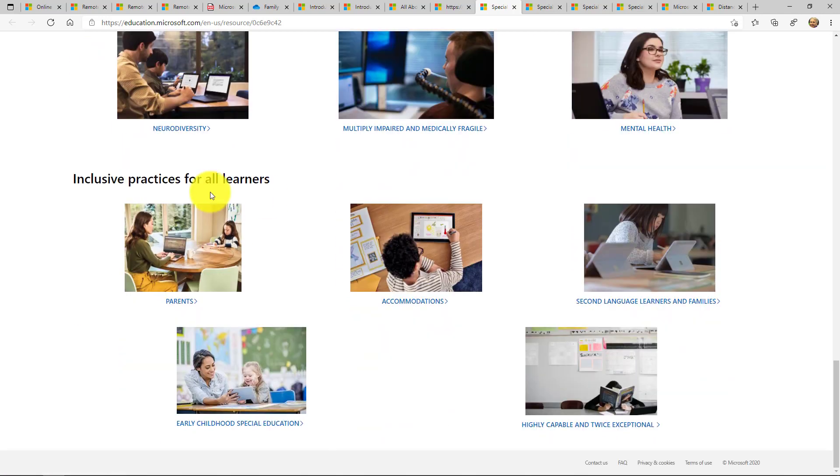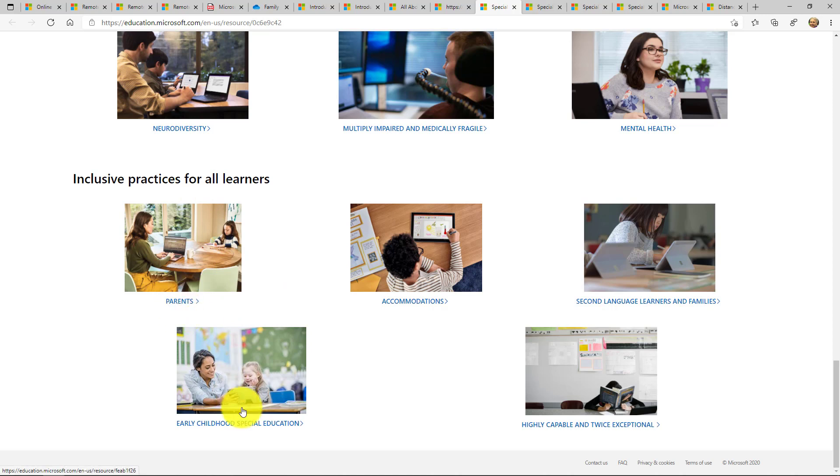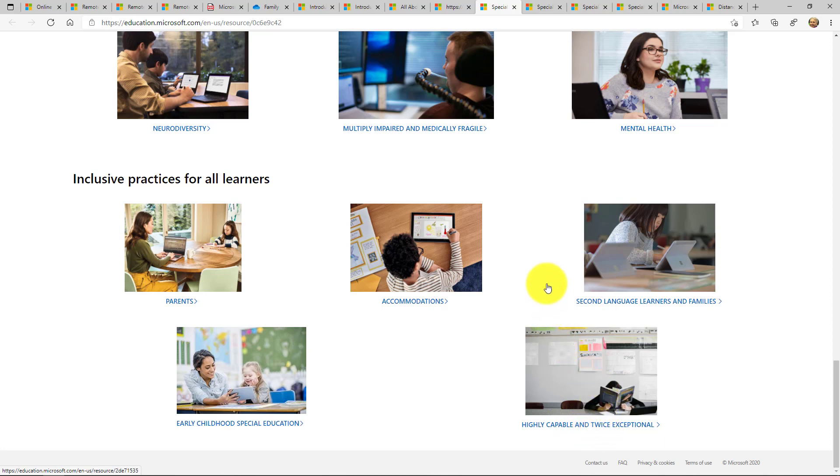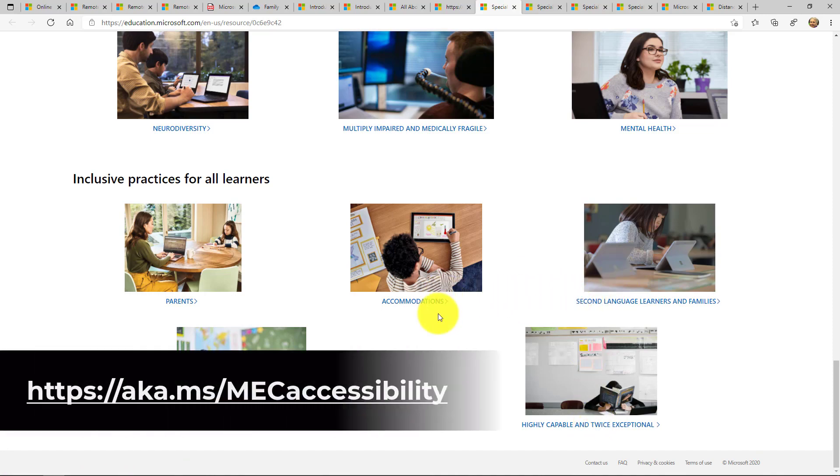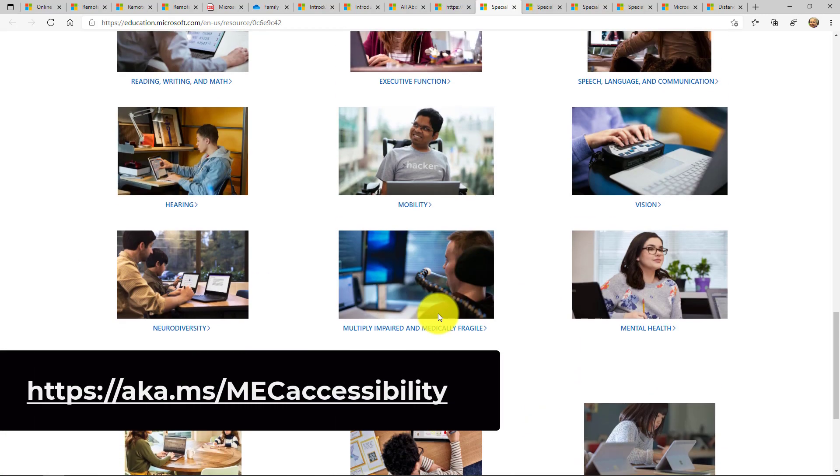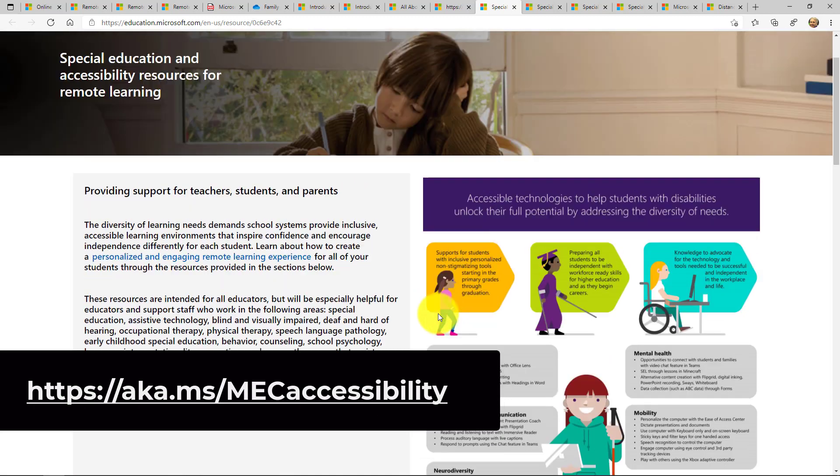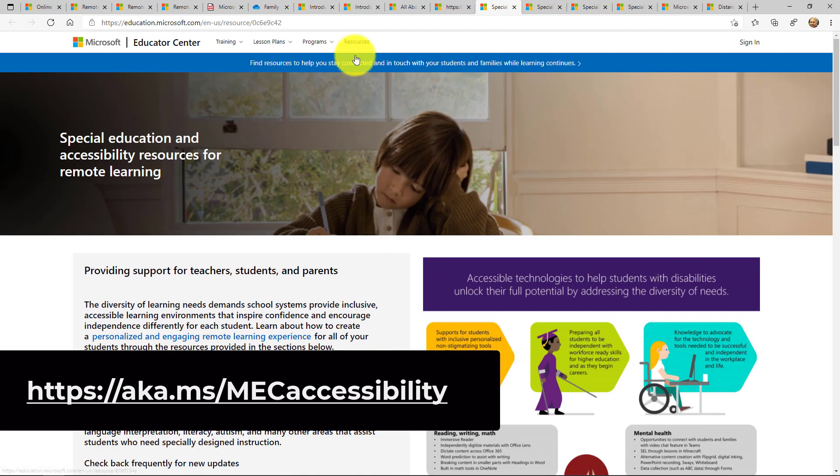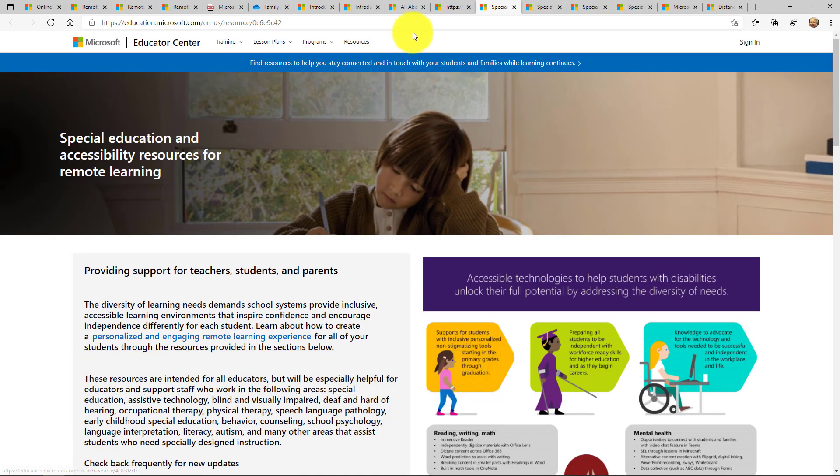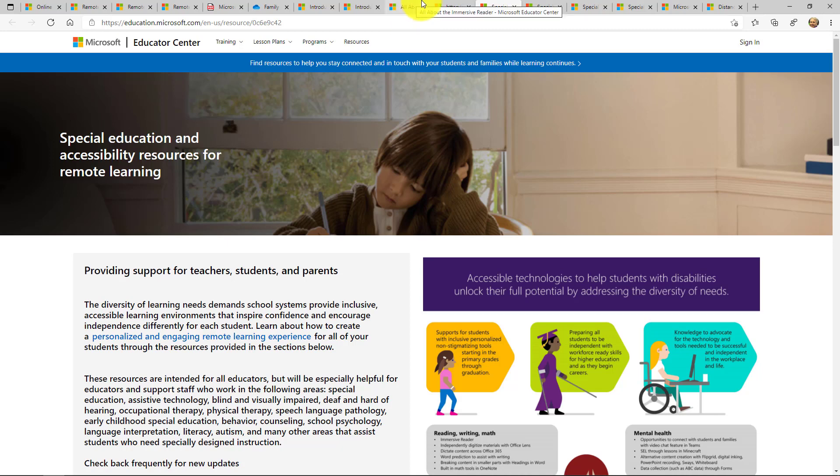And at the bottom, there are some other details around things. We have a link for parents, early childhood special education, highly capable and twice exceptional. That's actually very common. There's not a lot of information out there typically from tech companies, but we focused on this - second language learners and accommodations. So this Mac Accessibility site is fantastic.